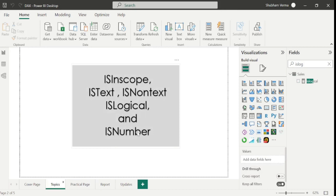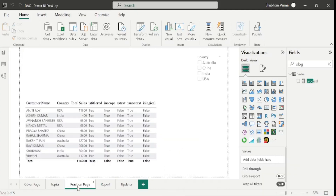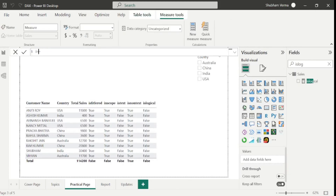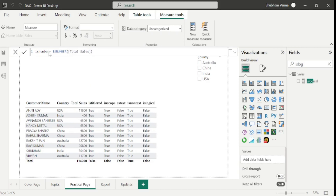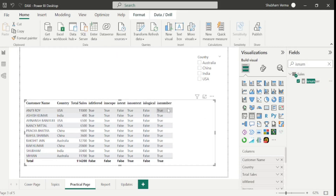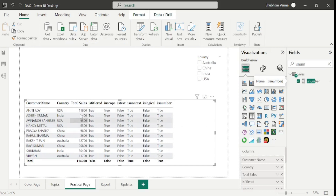Now the last topic of today's class is ISNUMBER. It returns true if a value is a number, else false. Go to new measure, name it 'is number', write ISNUMBER with total sales as the value, and close the bracket. After dragging and dropping, the result is true because the values are numbers. If a value is a number, it returns true; else false.